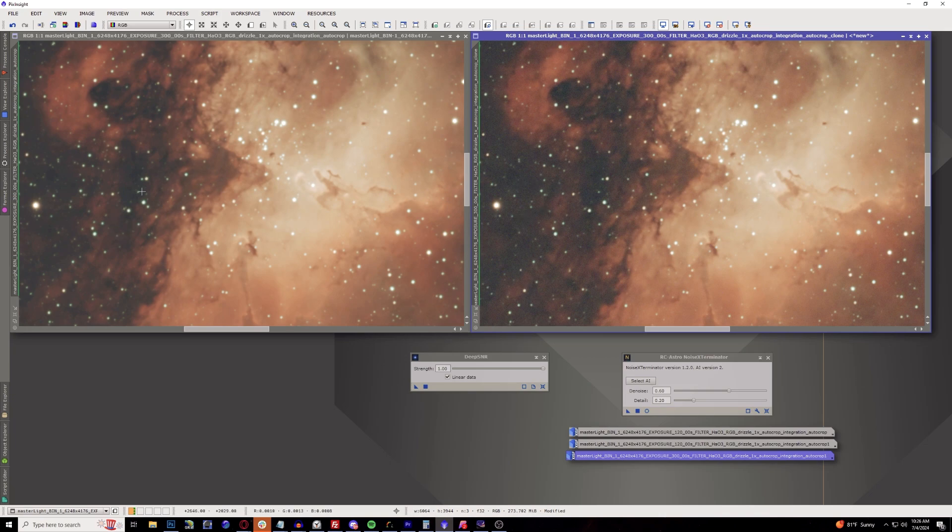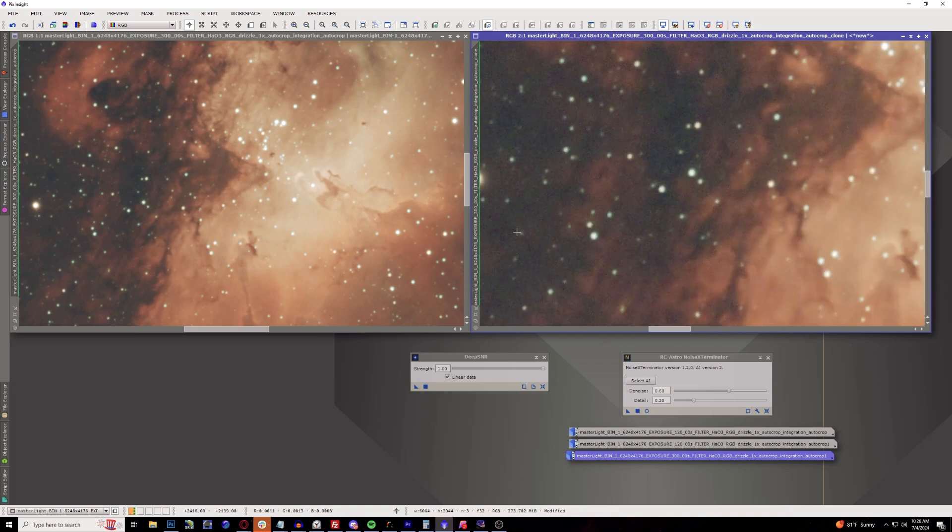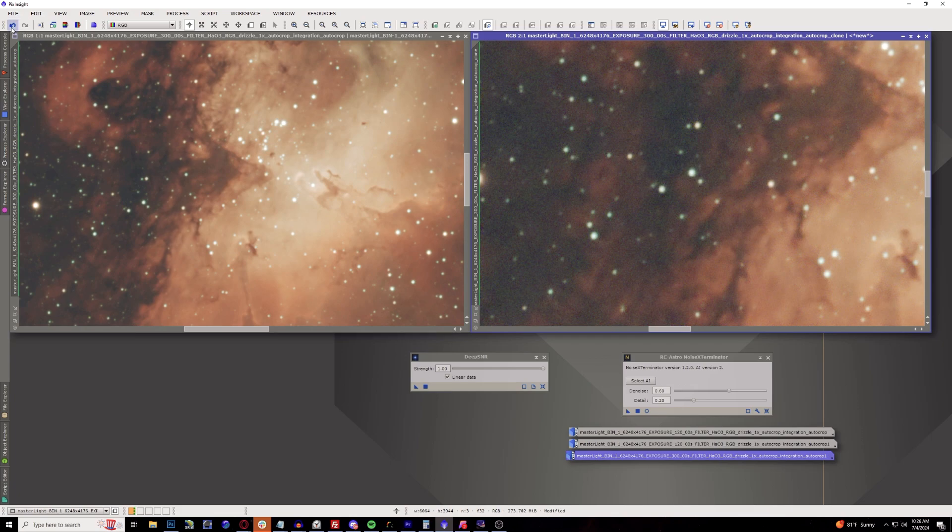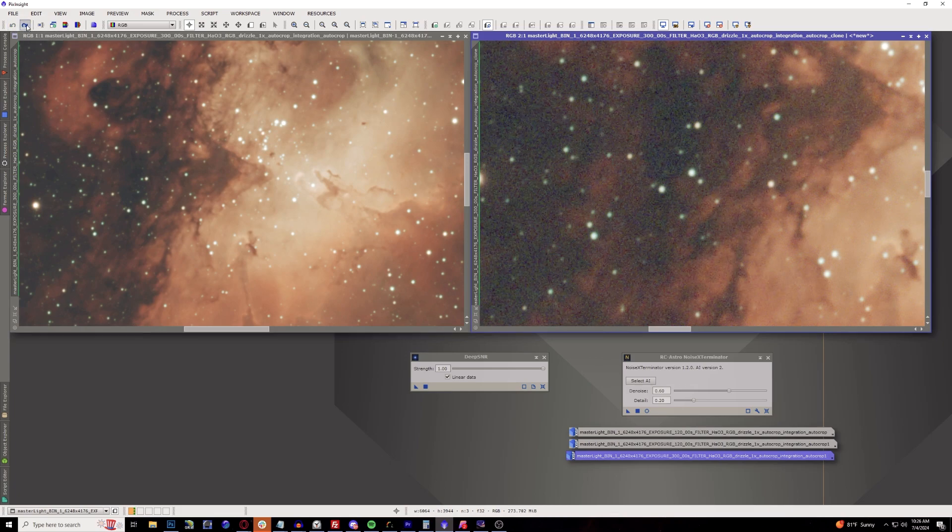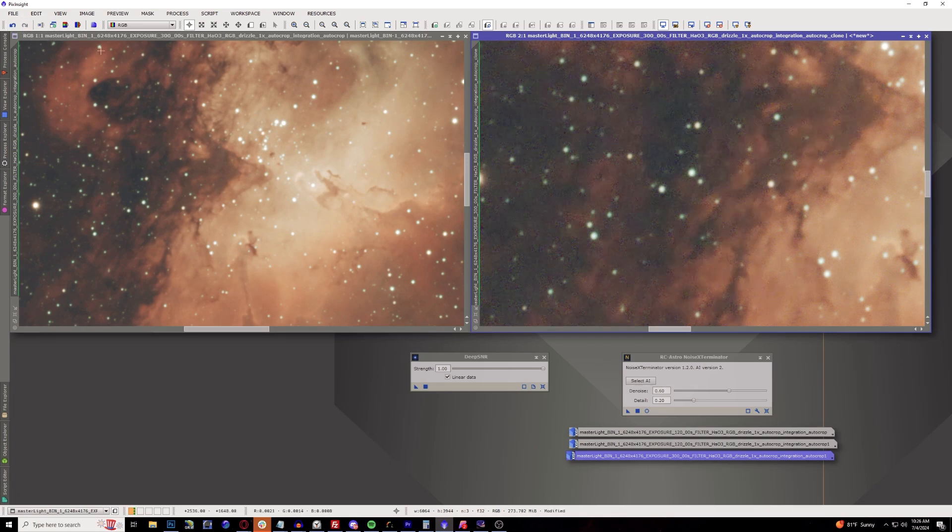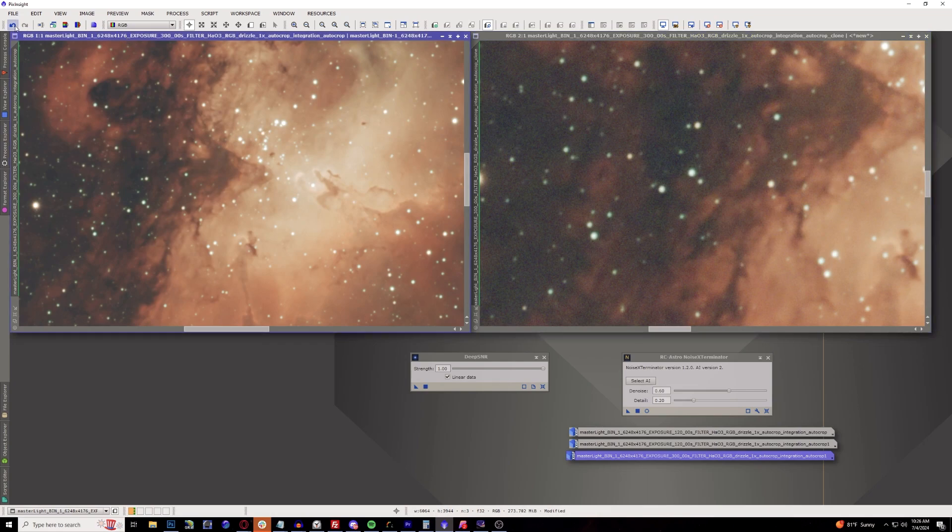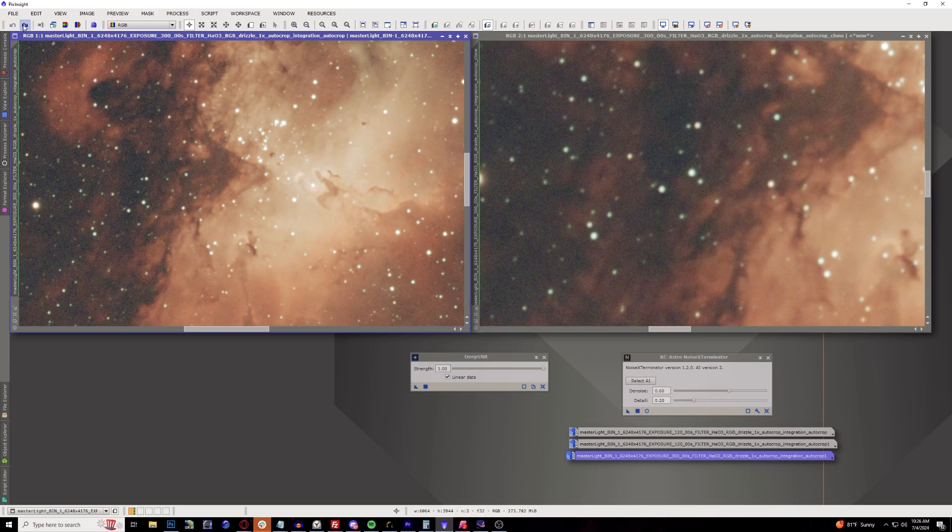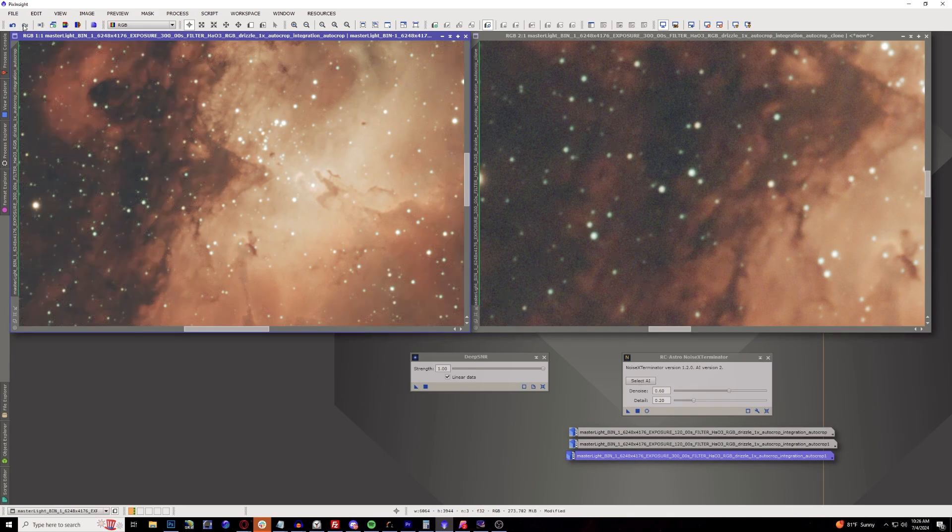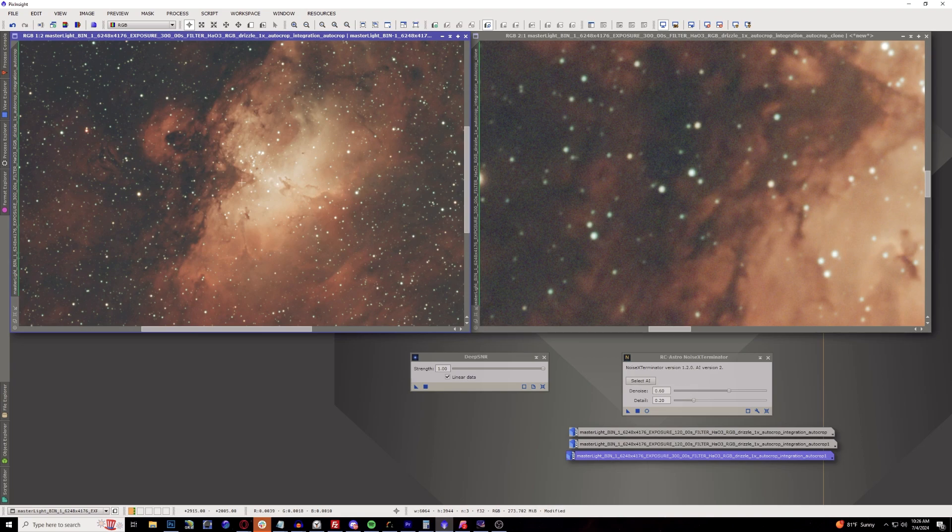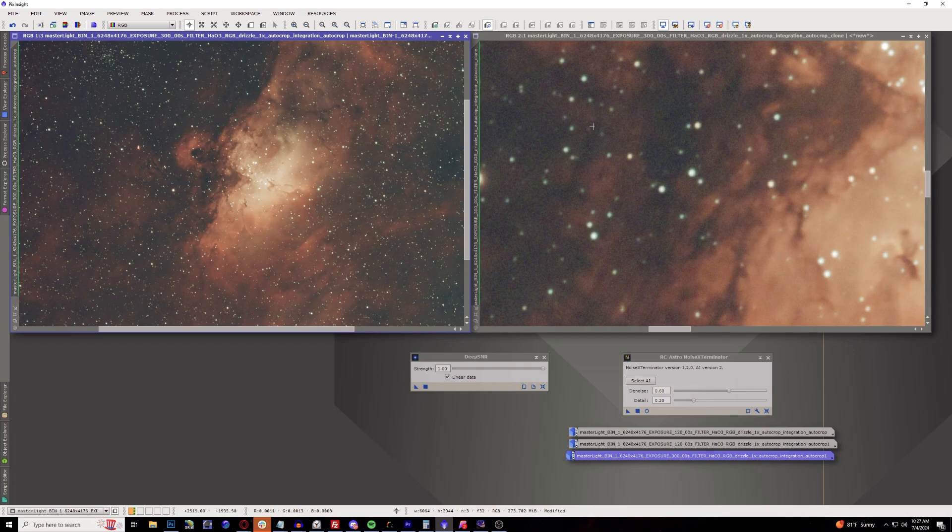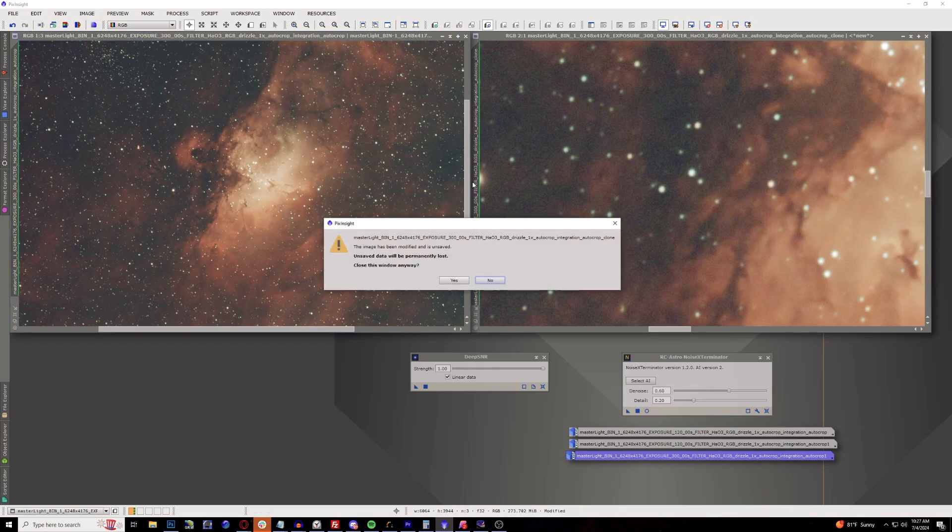Look how much the noise is just completely gone on the left. That is astonishing actually. Compared on the right we still have noise that's generated. When you compare it back and forth, I mean it's an improvement, but it's also denoising areas that it shouldn't. Compared to DeepSNR it actually preserves the detail. Look at that, that is absolutely outstanding. So already in this example, the winner, the clear winner is DeepSNR. That's absolutely fantastic.